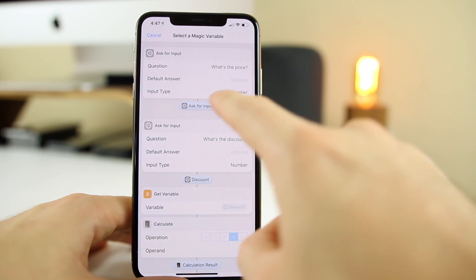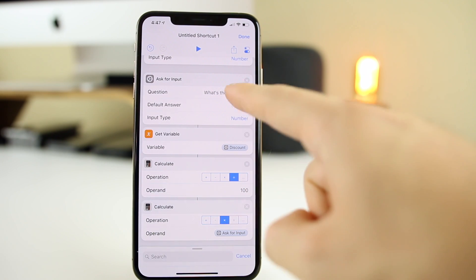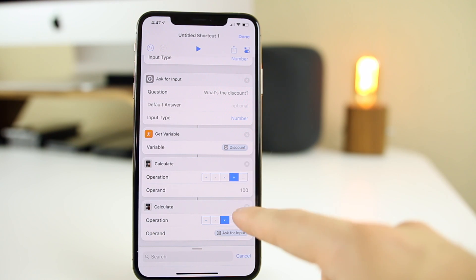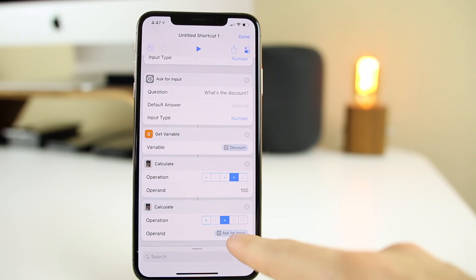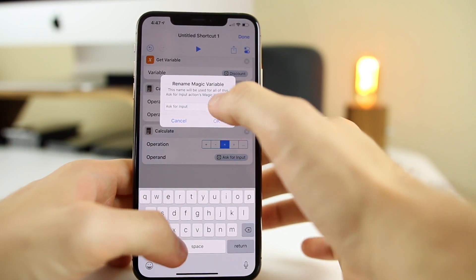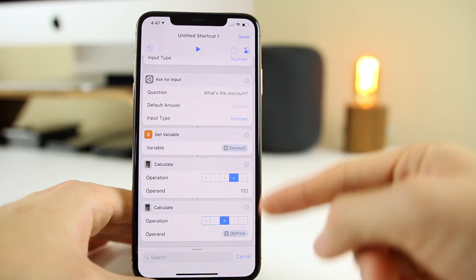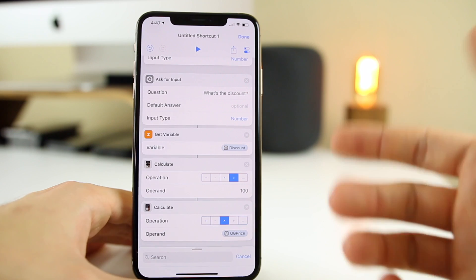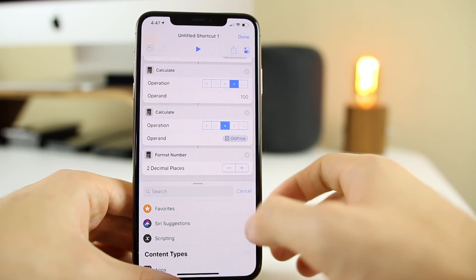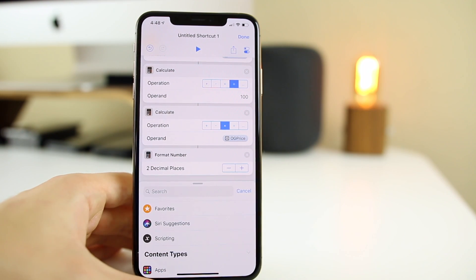Click the magic wand and go all the way up to select the original price. Now we're telling Shortcuts to take the discount, divide it by 100, and then multiply by the original price. We also want to rename this variable — let's call it "og price" so everything stays clean and easy to understand. Then to keep things tidy, we'll format the number to two decimal places so the result doesn't show nine decimal places.